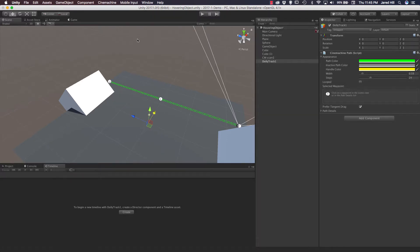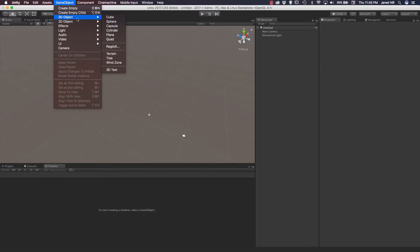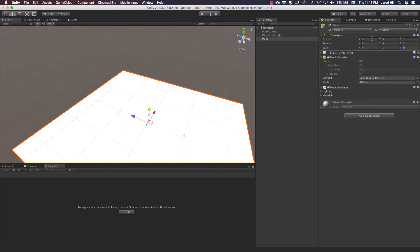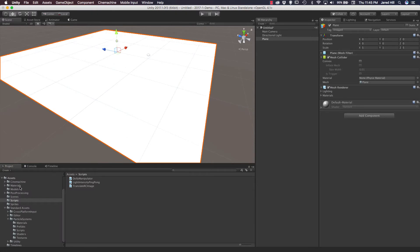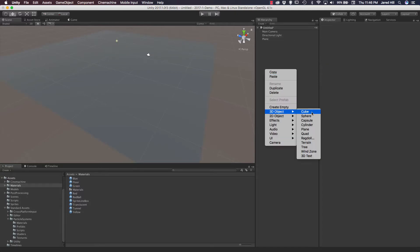Let's go ahead and get started. I'm going to save my current scene and create a new one. I'll create a new 3D object — a plane — zero out the position, and update the X scale to 5 and the Z scale to 5 as well. I also have a couple of materials I'm going to use. I find it helpful to create a prettier demonstration, so I've got a floor material here — a standard shader material set to opaque with no metallic or smoothness value, just a darker gray color.